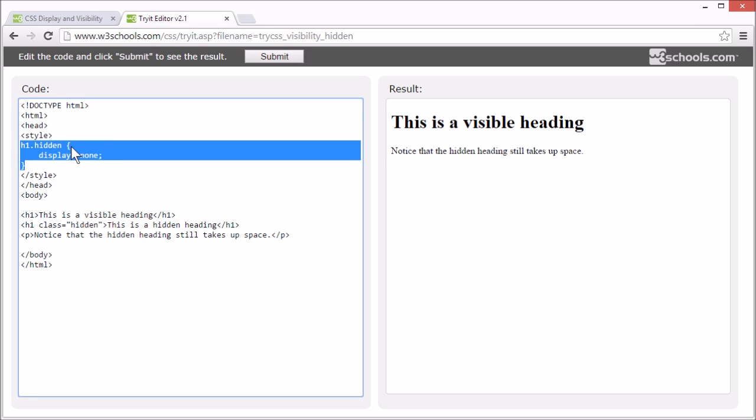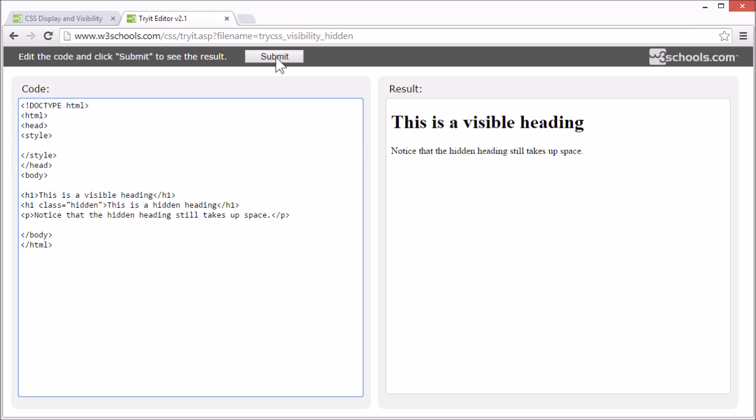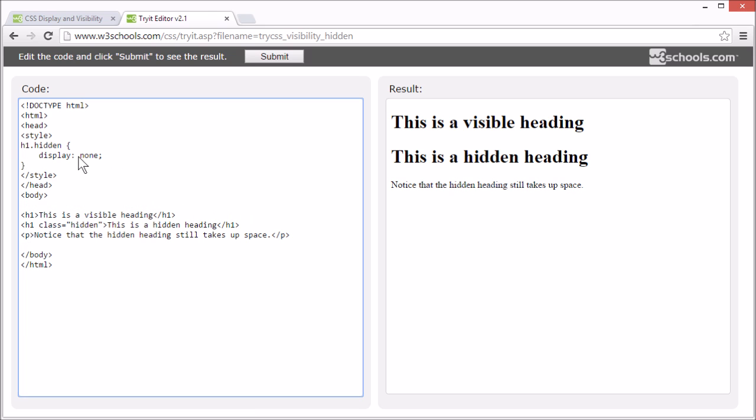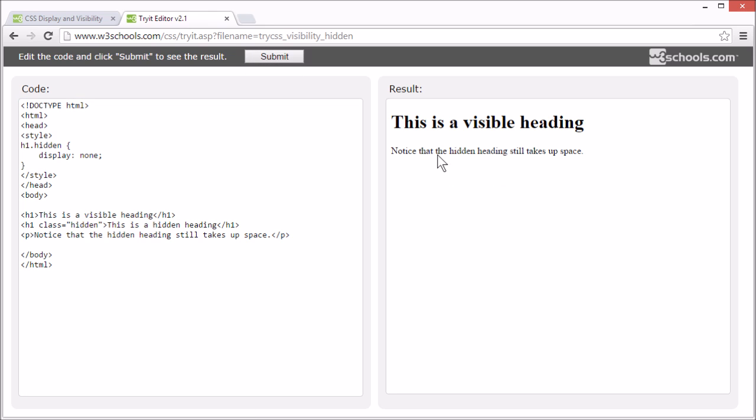Let's try to remove the style again. Now you see the element. And if we set display none, the page is displayed as if the element is not there.